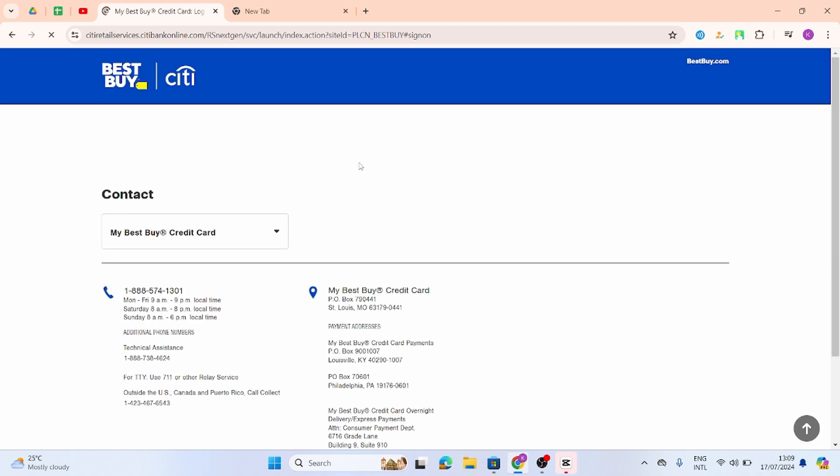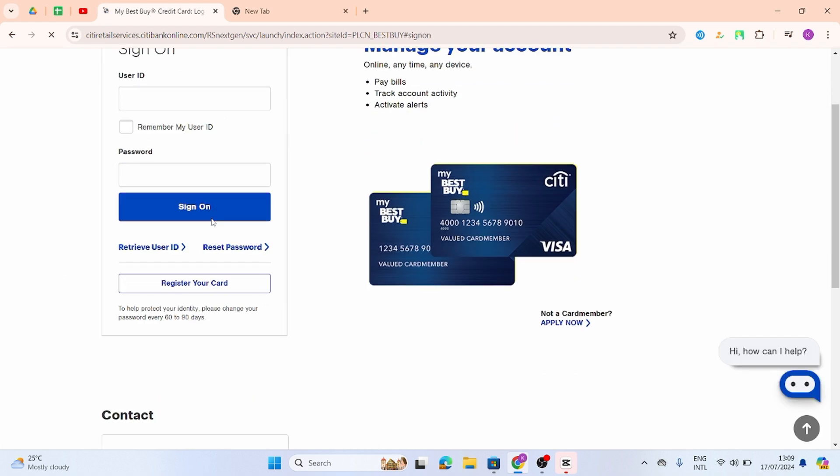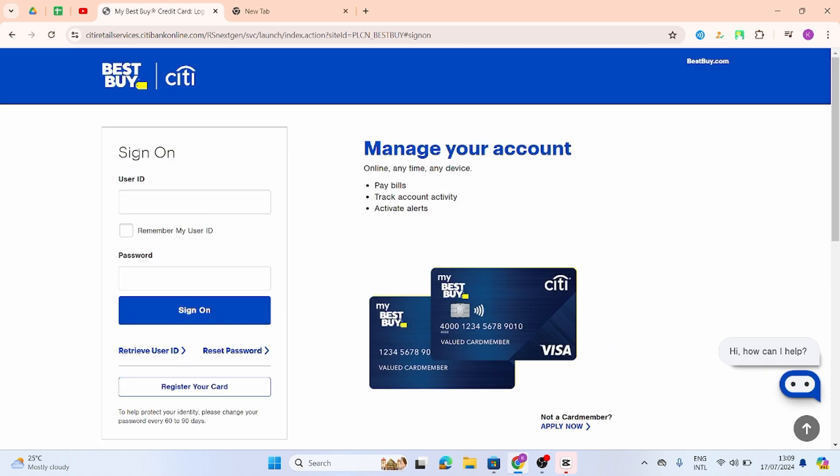As you do so, you will land onto its official website. Under Sign On, you have to enter your user ID.